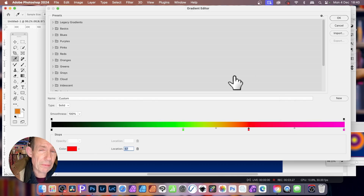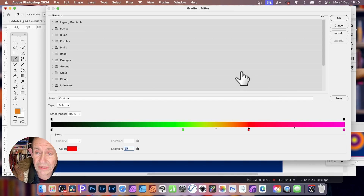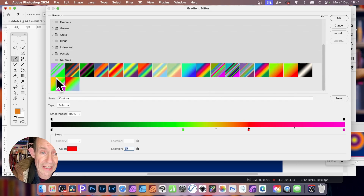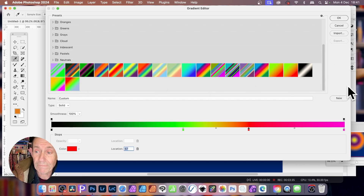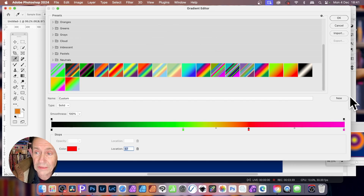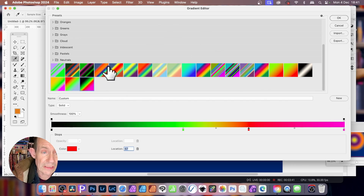Once you're happy with your gradient, simply go over here and click New. At this point, it will just add it down at the bottom here, and you can move it around and reposition it in this panel. So just click New, and there you've got your gradient.